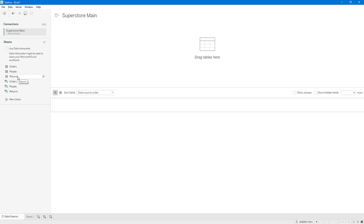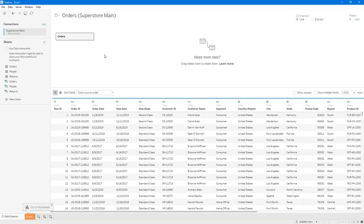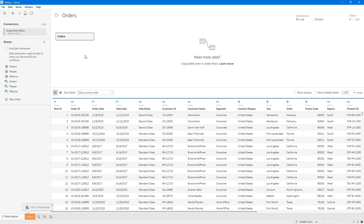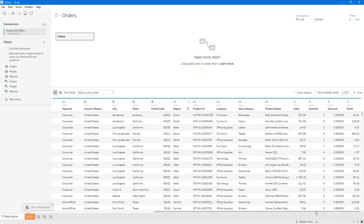I have three different worksheets in this Excel workbook. I am only interested in the Orders worksheet, so I'll drag it over to where it says Drag Tables here. When I pull that in, I'm creating a data source. The data source that I have right now is Orders Superstore Main — I'm just going to rename it. Orders sounds good to me, it's nice and clear cut. This is showing me all of these column headers across the top of that data area. This is the data source area where I can see each of the columns and the first 1,000 rows of my data. I'll go to a new worksheet and start creating a visualization. I've connected to the data, specified exactly what worksheet I want to work with, and created a data source.